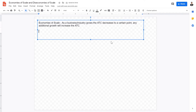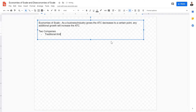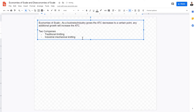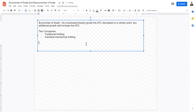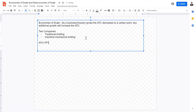Imagine two companies: one uses traditional knitting — hand knitting where people use a chopstick to knit a scarf — and the other uses industrial or mechanical knitting. Which one is going to be more expensive? Of course, industrial mechanical knitting, because the machines and operational costs are a lot more. However, because mechanical knitting is a lot more productive and efficient, the average total cost would be much lower.